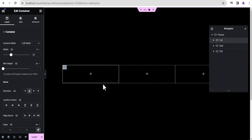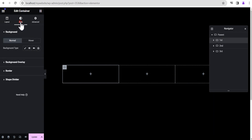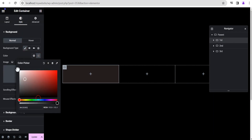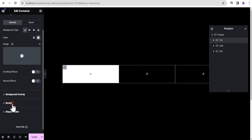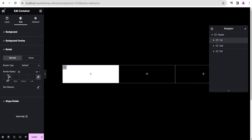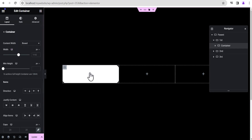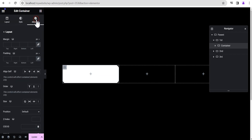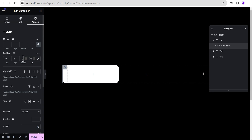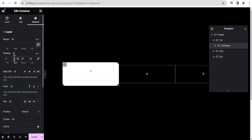For the first container, come over to the style option and give it a background color of white. Then go to the border and give it a border radius of 20 pixels all around. Next, click on the Ruby Skew icon and drag a container into it. For this inner container, go to the advanced settings and give it a padding of 30 pixels on the left, right, and bottom, leaving the top at zero.